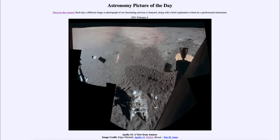Greetings and welcome to the Introduction to Astronomy. One of the things that I like to do in each of my introductory astronomy classes is to begin the class with the Astronomy Picture of the Day from the NASA website, that is apod.nasa.gov/apod.